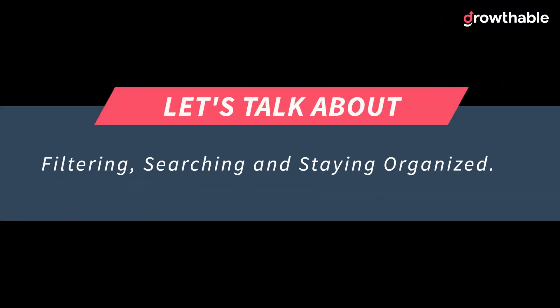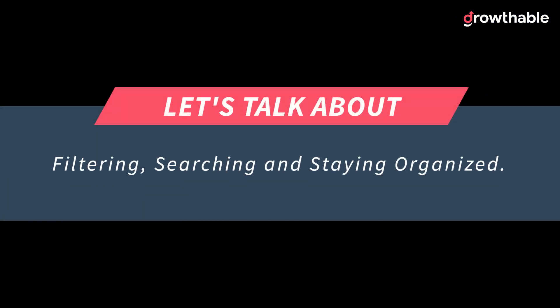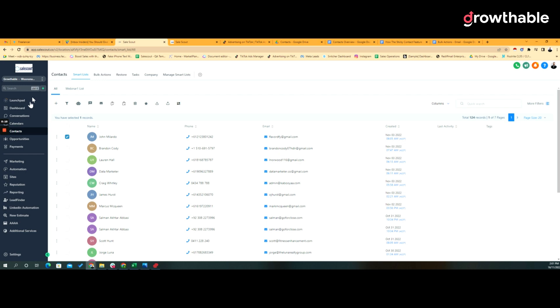In this lesson we're going to look at how to search and filter through your contact records to stay organized. Let's dive right into the screen share. From the contacts page we want to filter and search contact information.